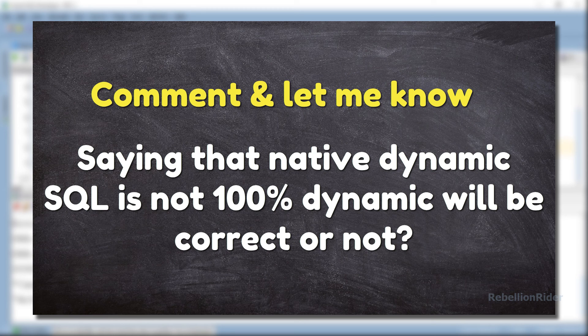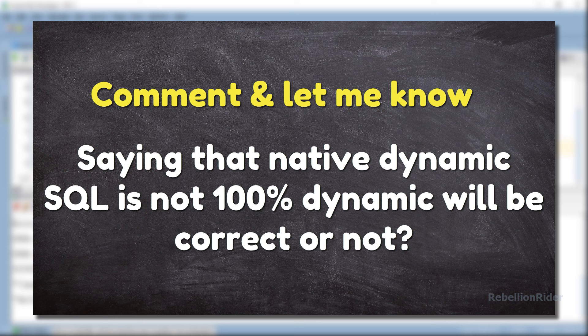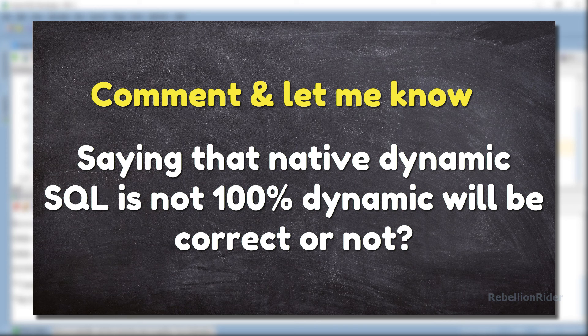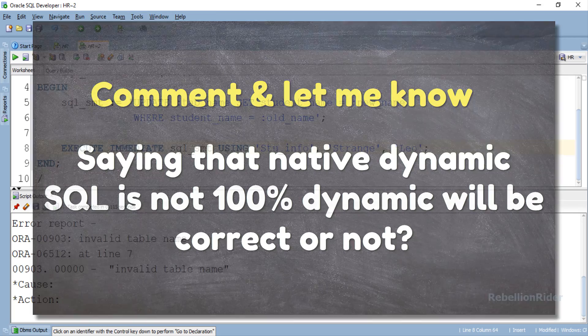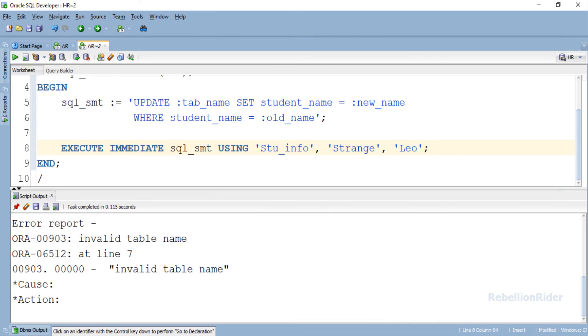And third, that we cannot use bind variable for specifying any schema object name in native dynamic SQL. After learning all these things, what do you think? Saying that native dynamic SQL is not 100% dynamic, will that be correct or not? Comment and let me know your answers. Now let's undo all the changes and get back to our initial execute immediate statement which actually was the correct version.